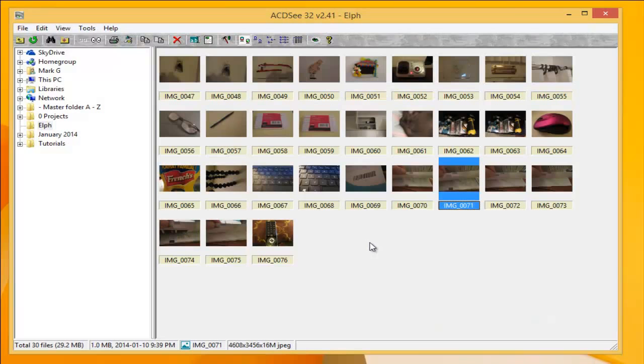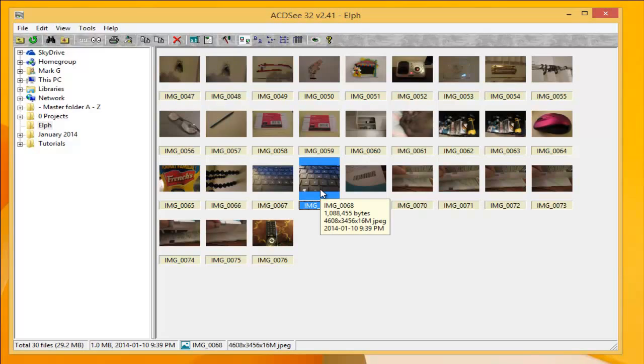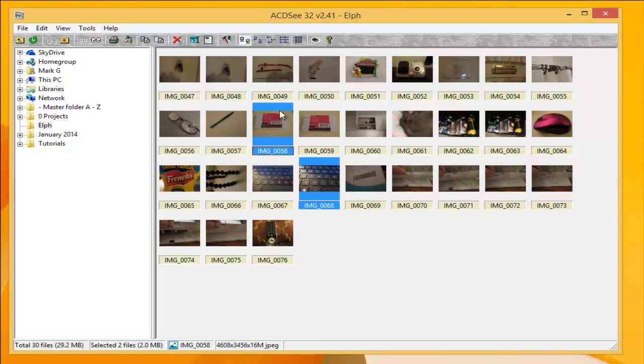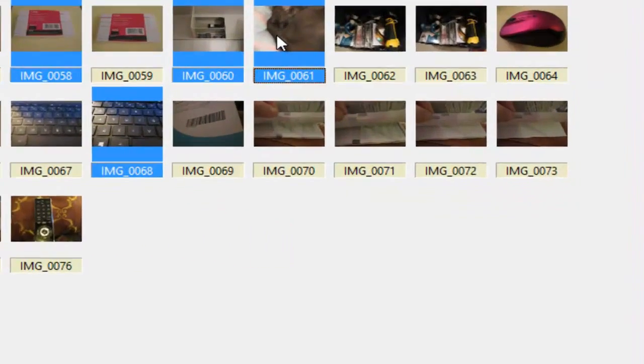So in order to move these photos around, what you do is you highlight the photo, left click, press down the CTRL key, and I can choose the photos that I want to move. Then you right click.